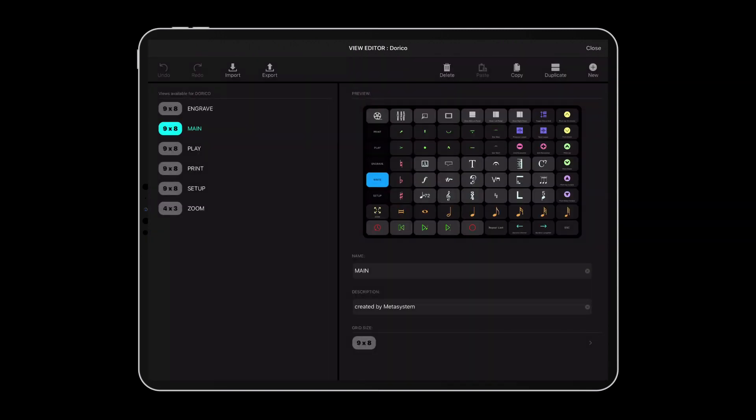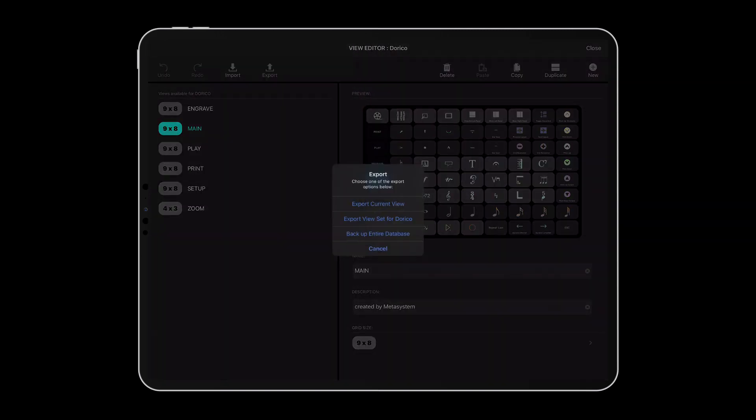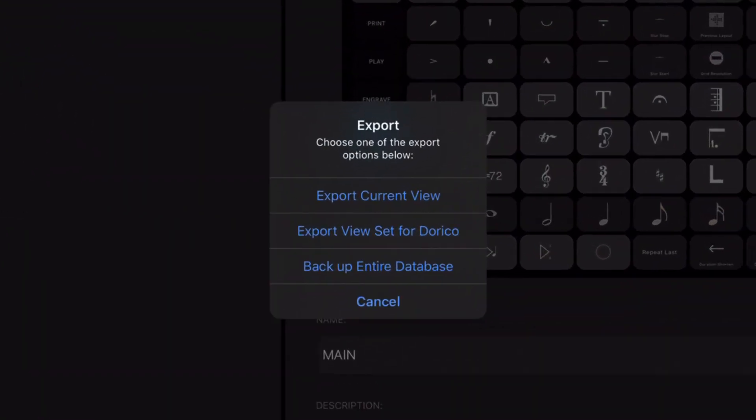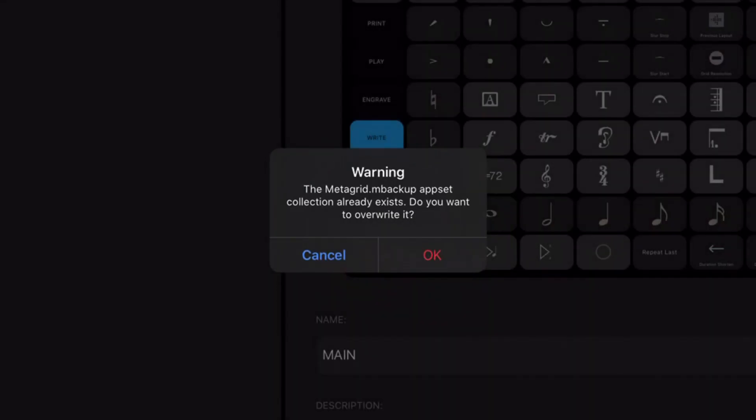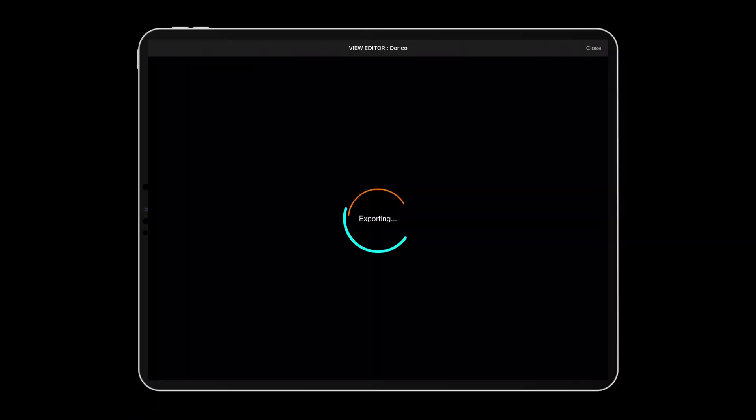Tap Export and tap Backup Entire Database. Every time you select this option in the future, the backup file will be overwritten, so it is a good practice to regularly archive this file.